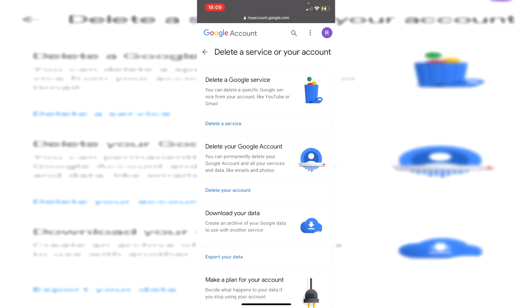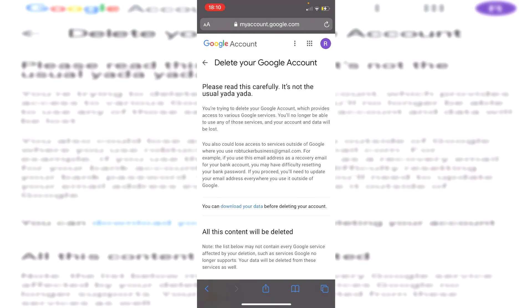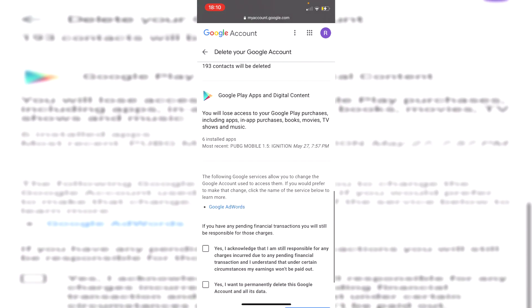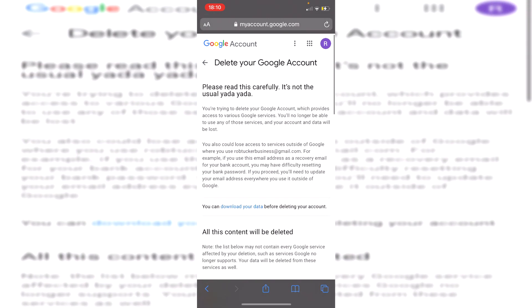Click there and it will give you a ton of options. You can permanently delete your Google account — that's the second option. It will delete your Google account and all your services and data like emails and photos. Click 'Delete your account', then enter your password again. Read all the important information carefully, scroll all the way down, select any remaining checkboxes, and click 'Delete my account'. And that's it — your Google account is completely deleted.